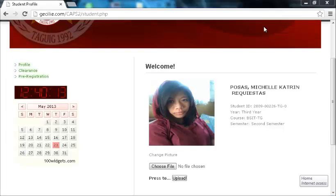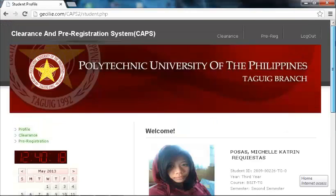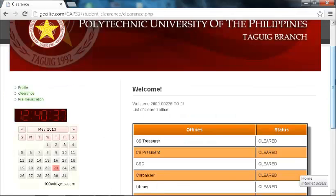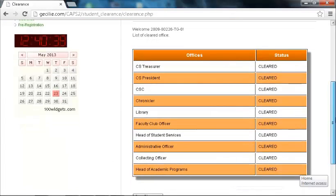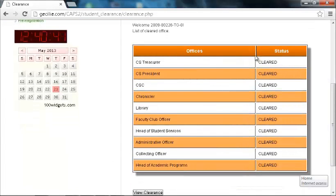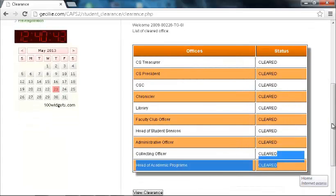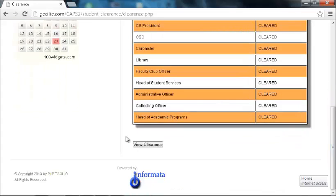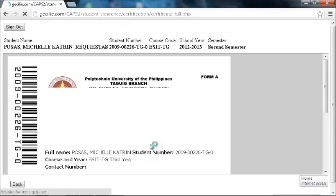How To View Clearance Status. To view clearance status, click the Clearance link button on the left-hand side of the page, or on the menu on top of the page. The student can now see his clearance status on the list of cleared offices. The status may be cleared or not cleared. If the student is already cleared of all requirements, he will be able to view his Certificate of Clearance and print it.